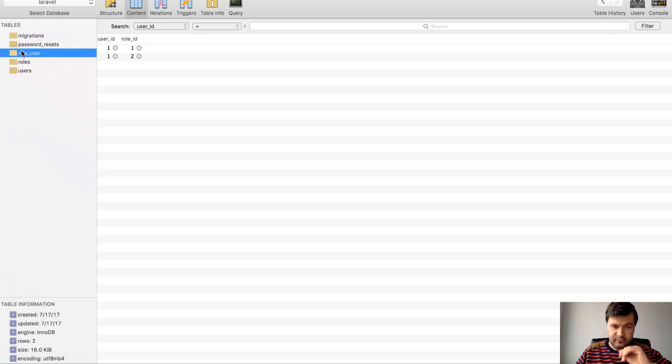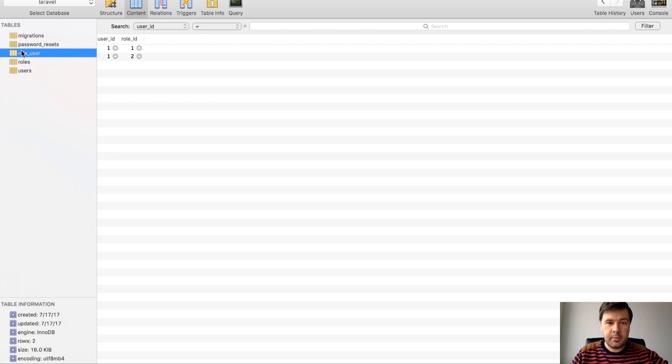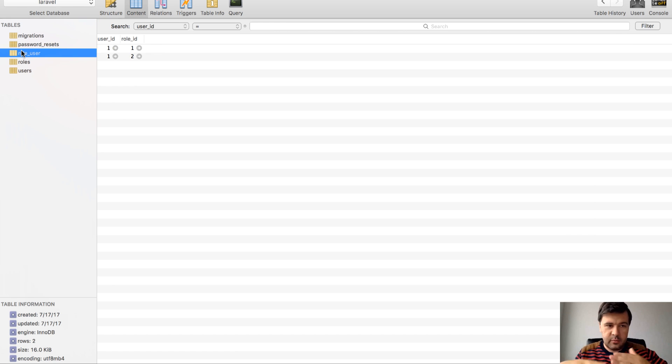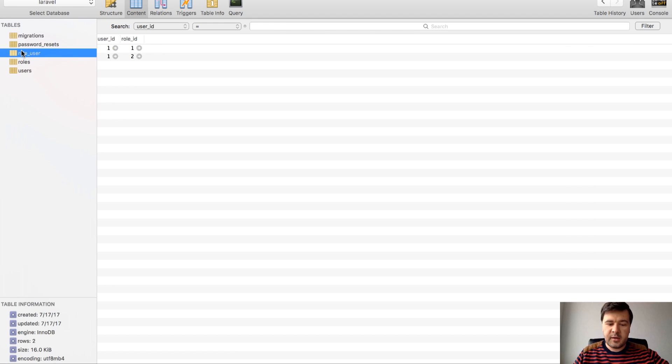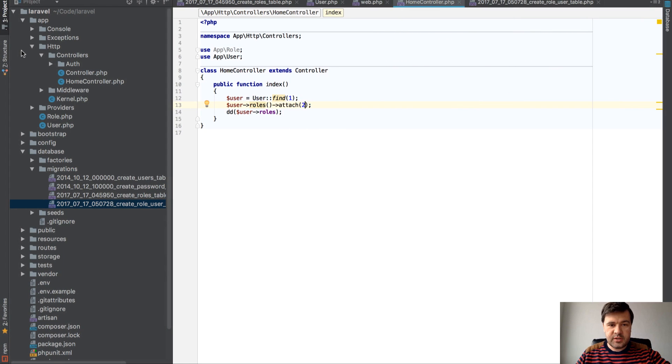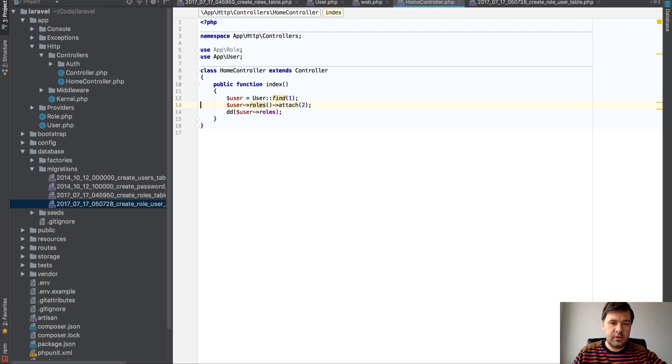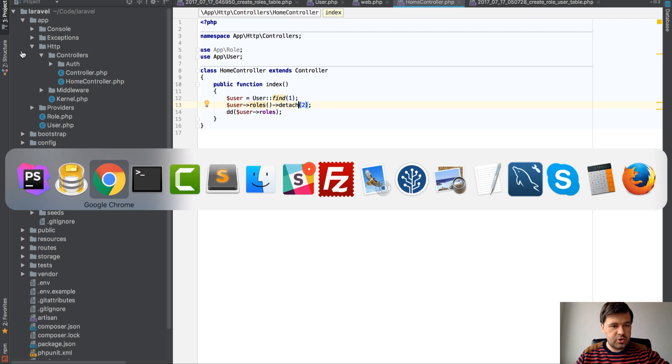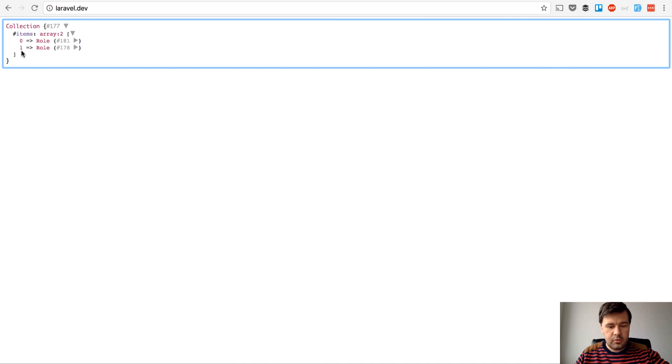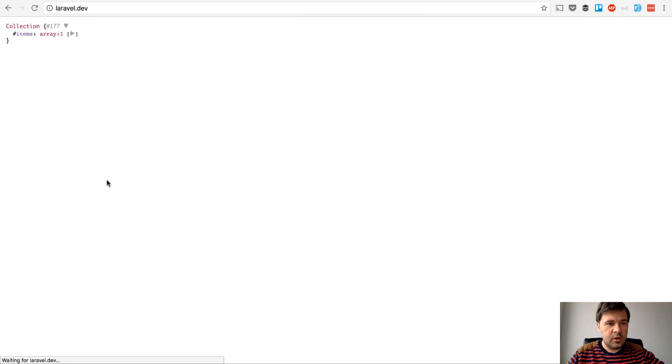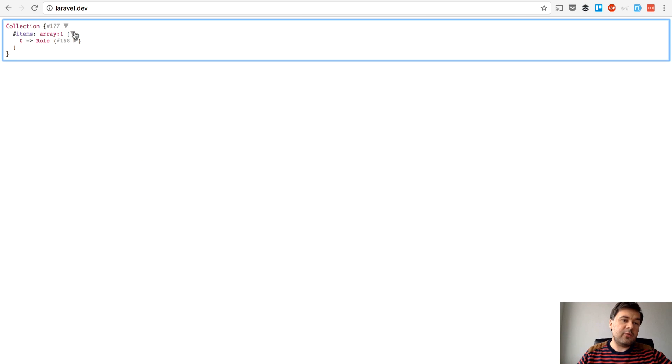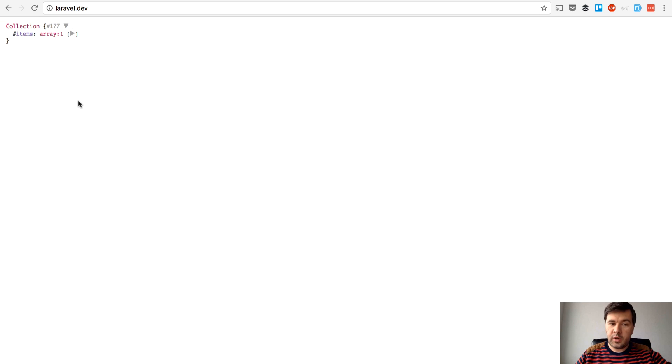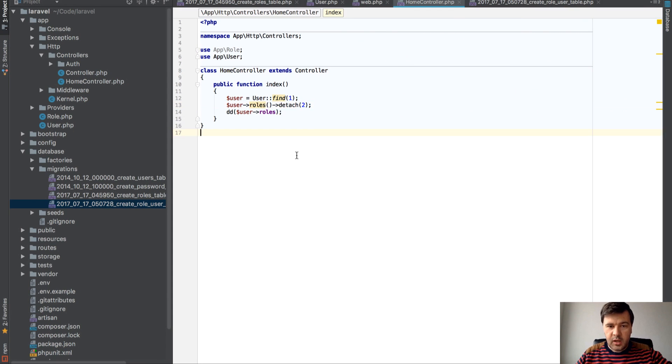And keep in mind we don't have any model for user_roles or the pivot table. Not role_user or anything like that. We just operate through this function of relationships. If we want to detach, we can detach role number 2. And we have array of one again.